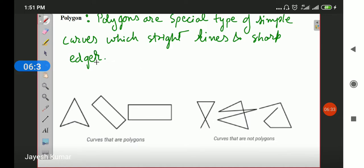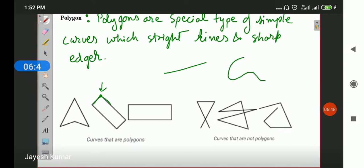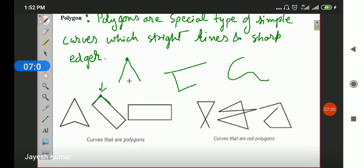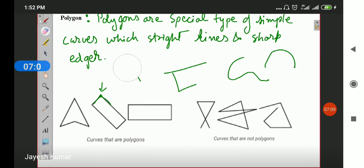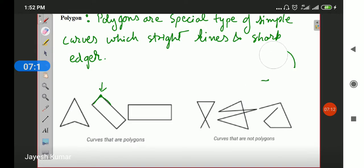What are straight lines and sharp edges? This is a straight line. At a sharp edge, the line moves from one direction to another — there is a sharp turn. This is a smooth edge and this is a sharp edge. If I make an edge like this, it will be a sharp edge; if I am curving it like this, it is a smooth edge. Polygons are special type of simple curves — simple curves means the lines never overlap each other.